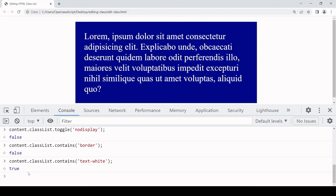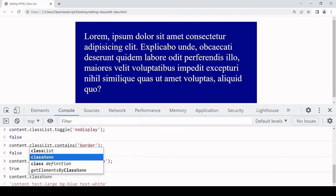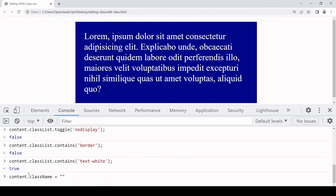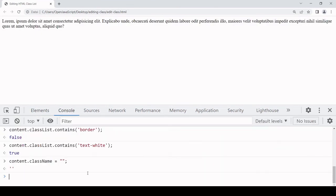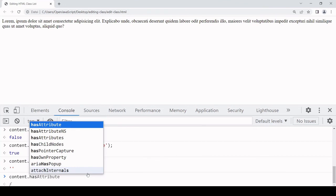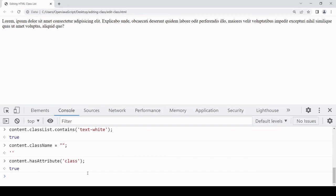To finish the tutorial I want to show you how you can completely remove the class attribute from the element so we end up back at the beginning where there was no class attribute. One way to remove all the styling is to say content.className and set the value to an empty string. But if we go to the DOM you'll see that the class attribute still exists on the element. If I check whether it exists using the hasAttribute method — calling hasAttribute on the element and passing in 'class' — you see it is returning true. So even though there are no names on the class list, the class attribute still exists on the element.